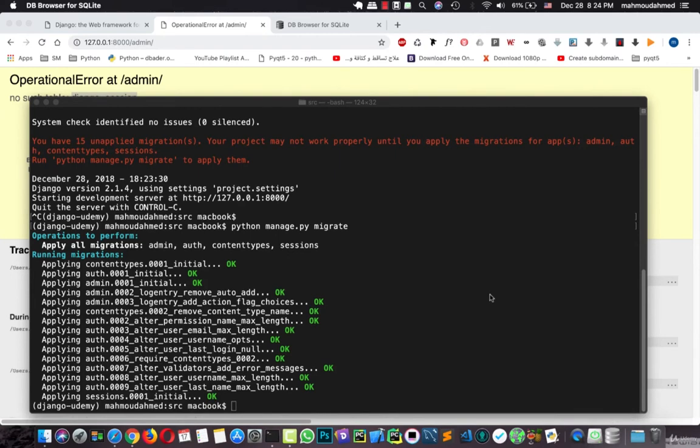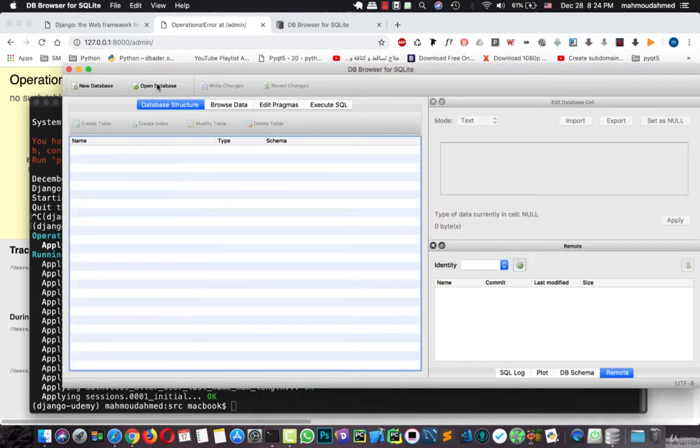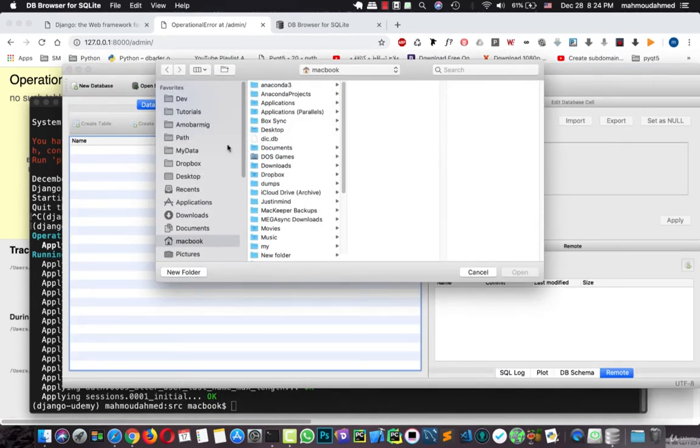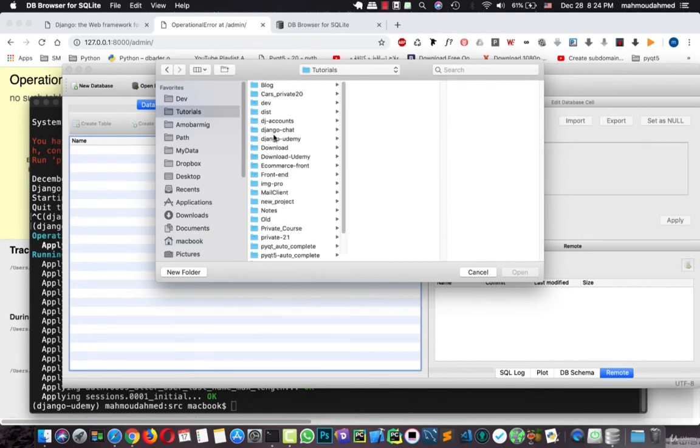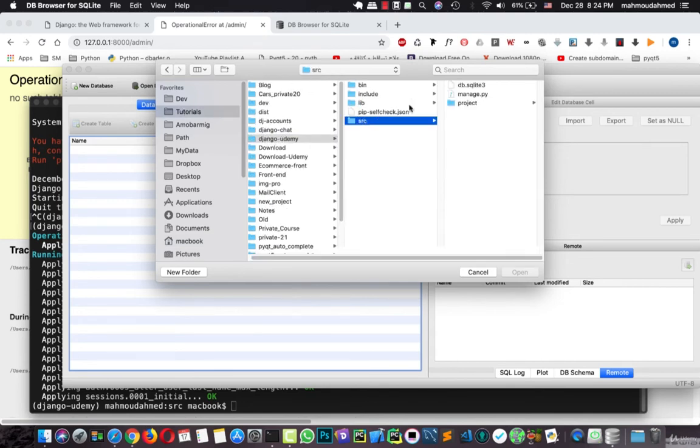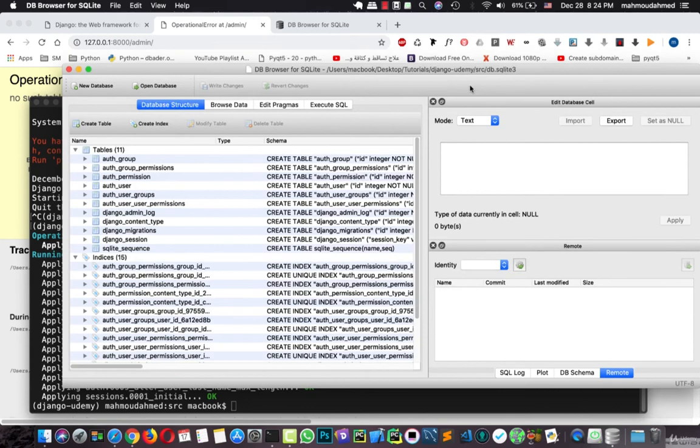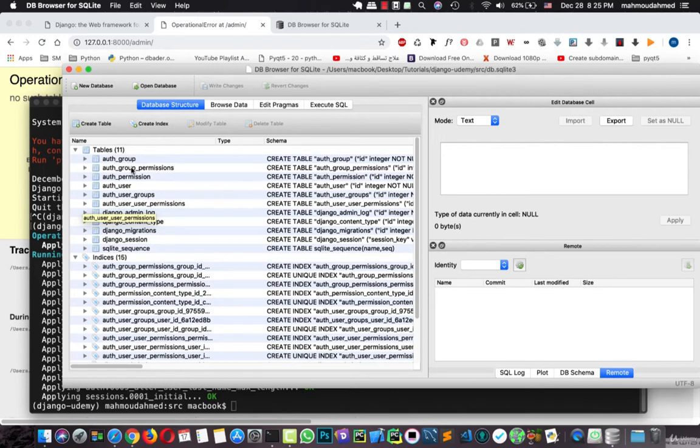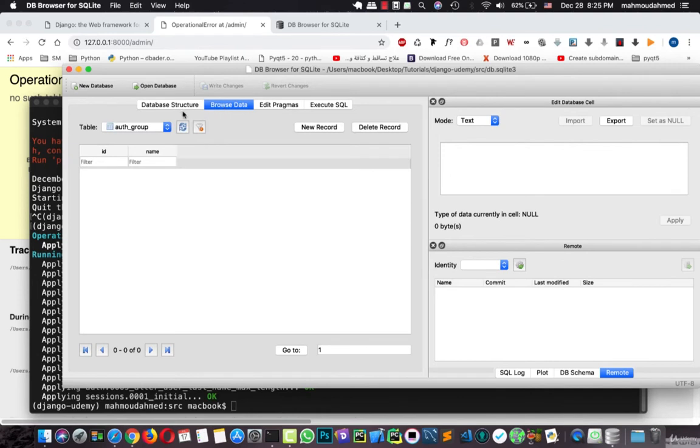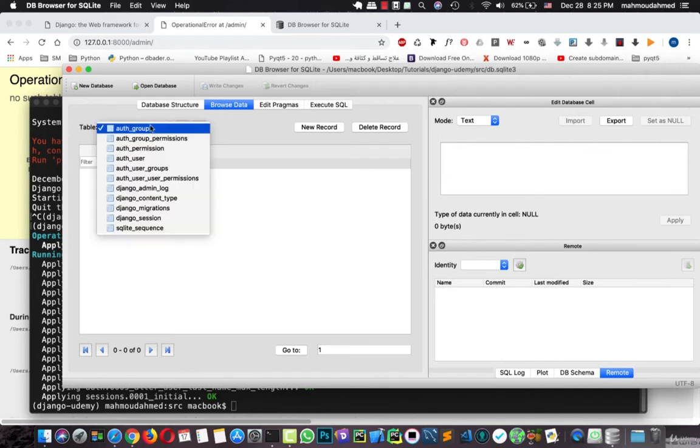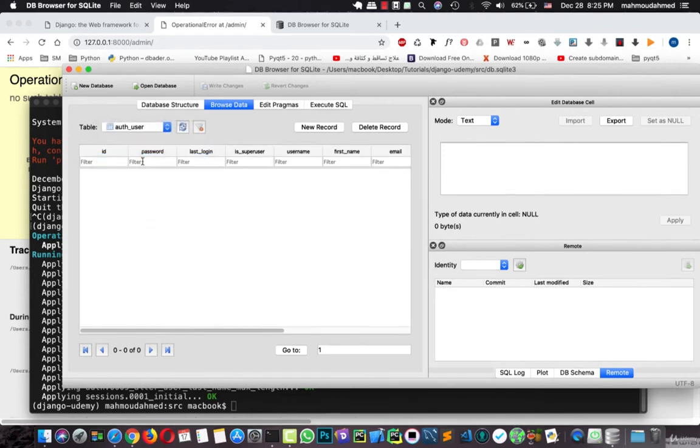And let's run the migrate command. This will create some tables to our database. Let's open it again to see the created tables. I'll hit open database. Then we will navigate to tutorials. Django Udemy. SRC. db.sqlite3. We have 11 tables in our database. Auth group, auth group permissions, auth permission, auth user, and so on. We can browse the data of these tables. But there are no data in these tables.